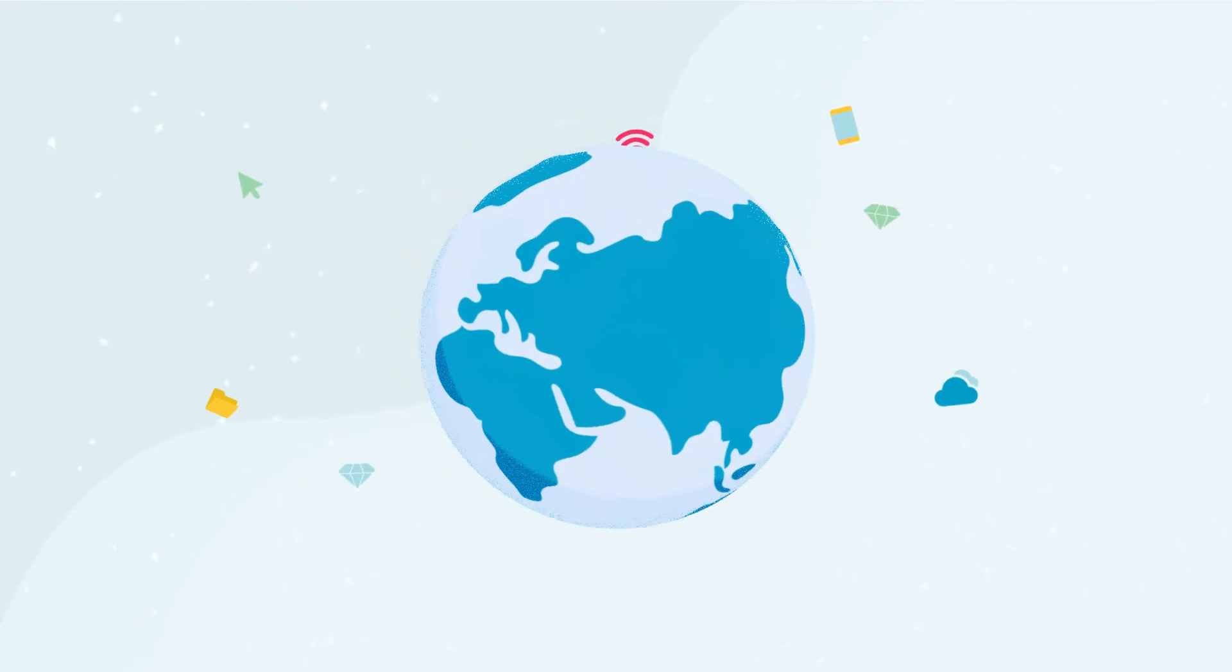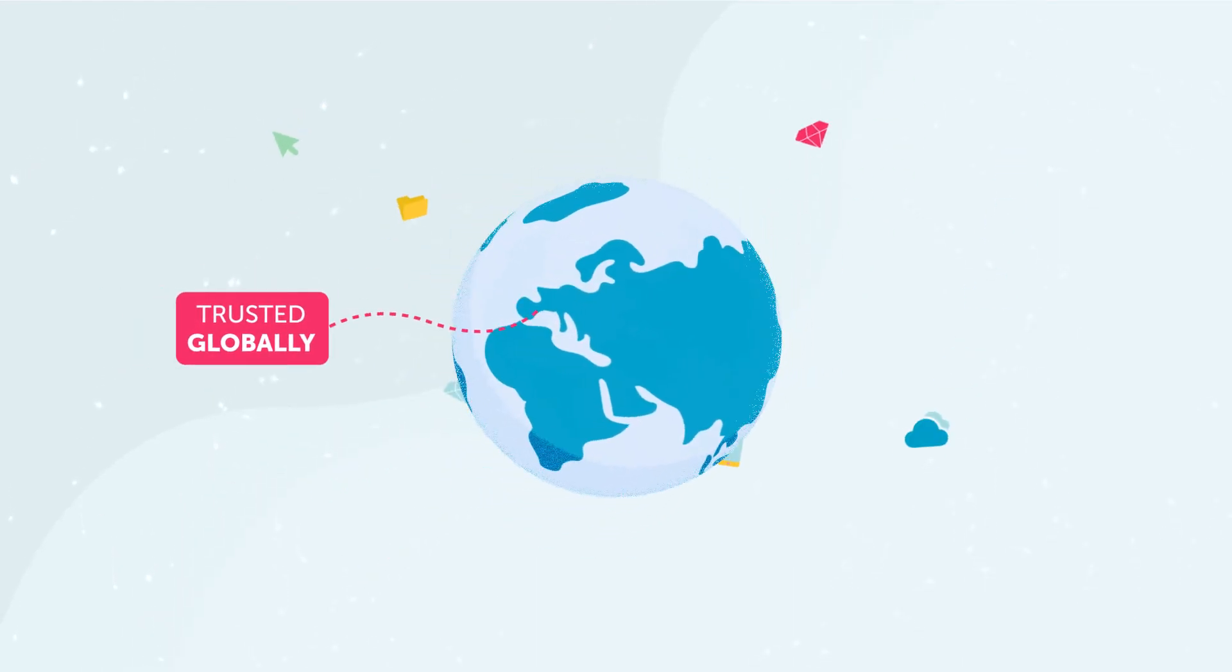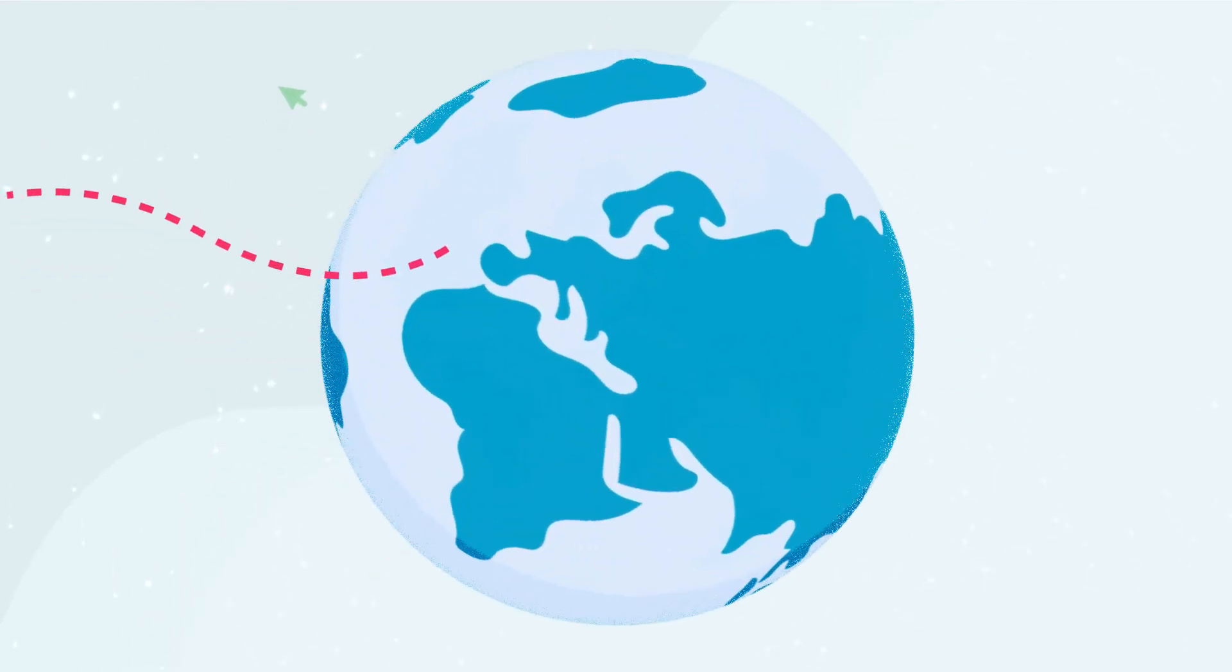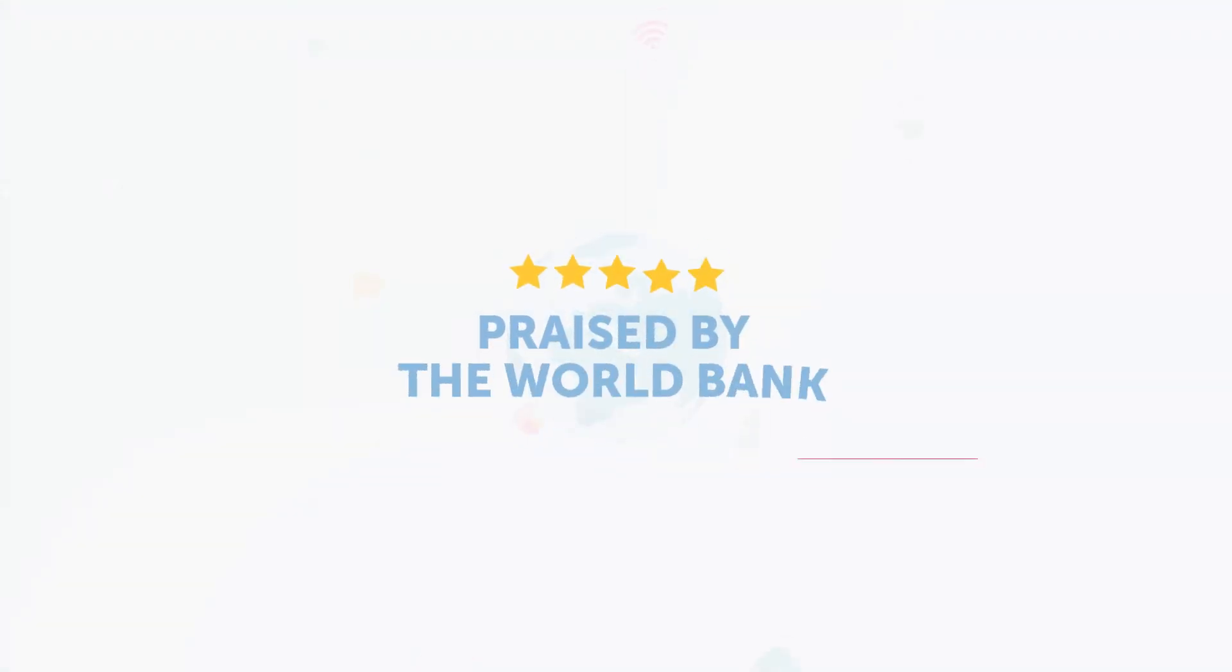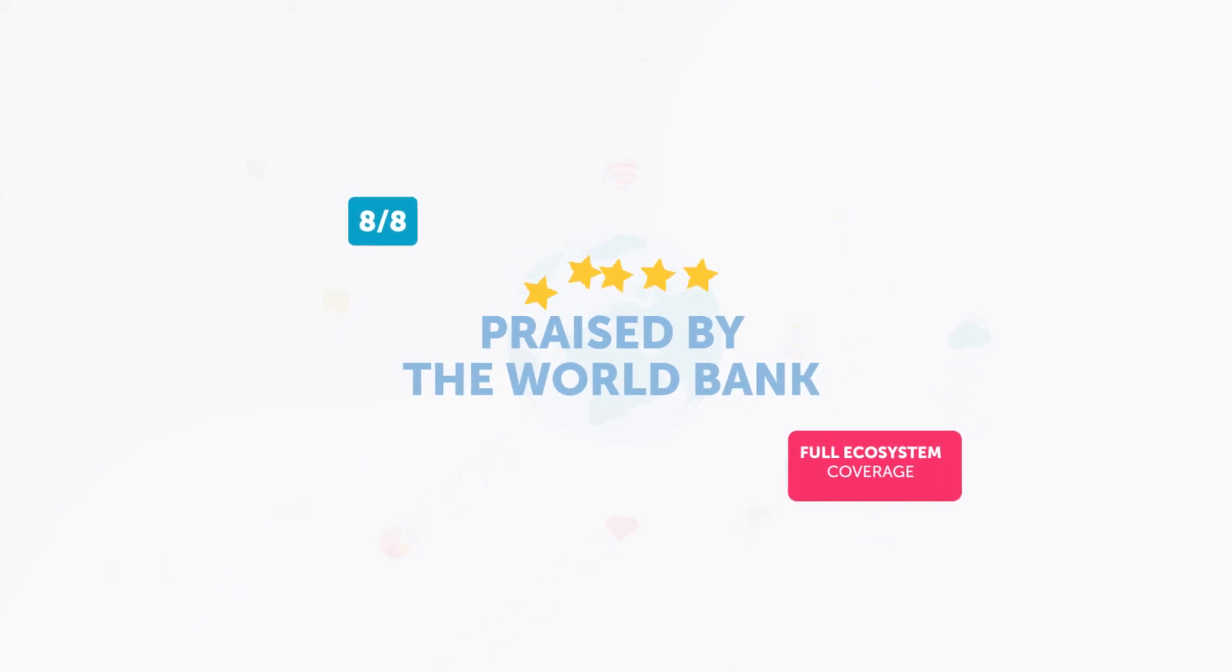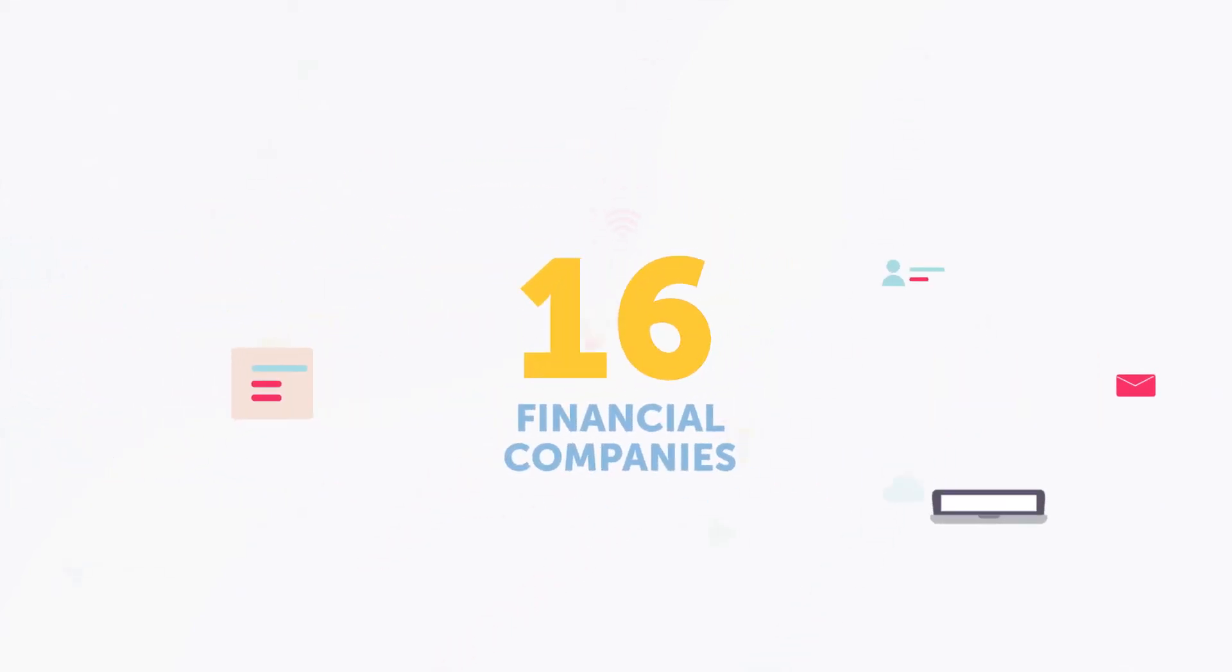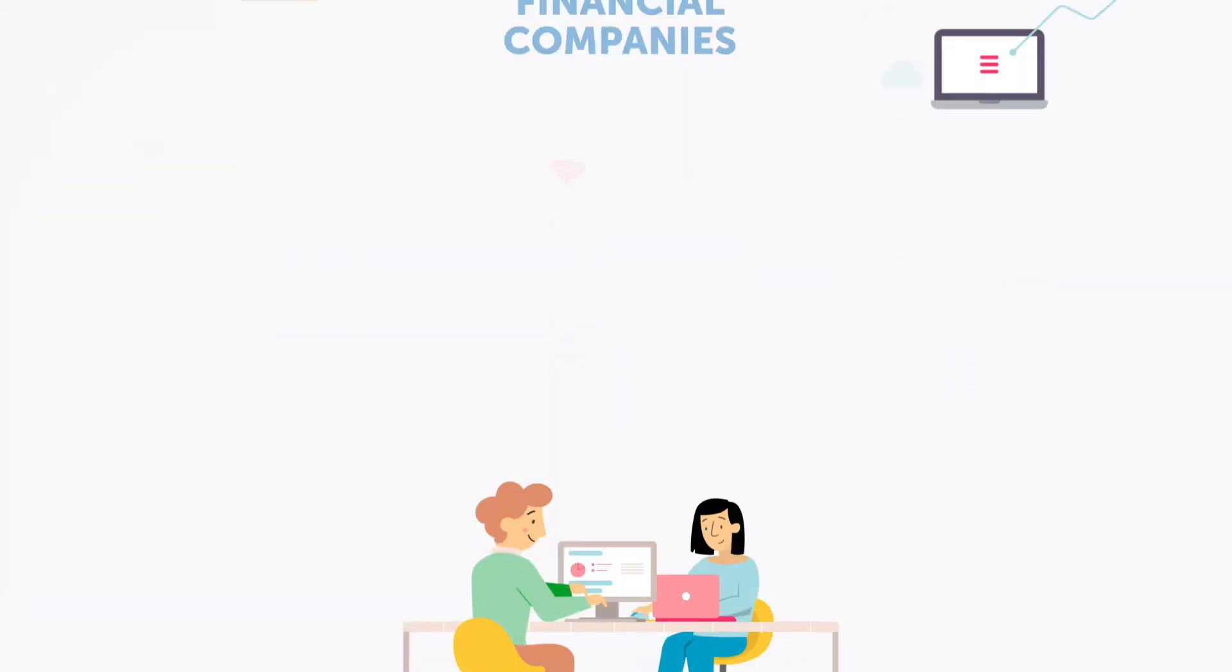Seamtria's business-driven solution is trusted globally, received top ratings from the World Bank and is currently used by 16 financial companies to report to the Central Credit Register of the Bank of Portugal.